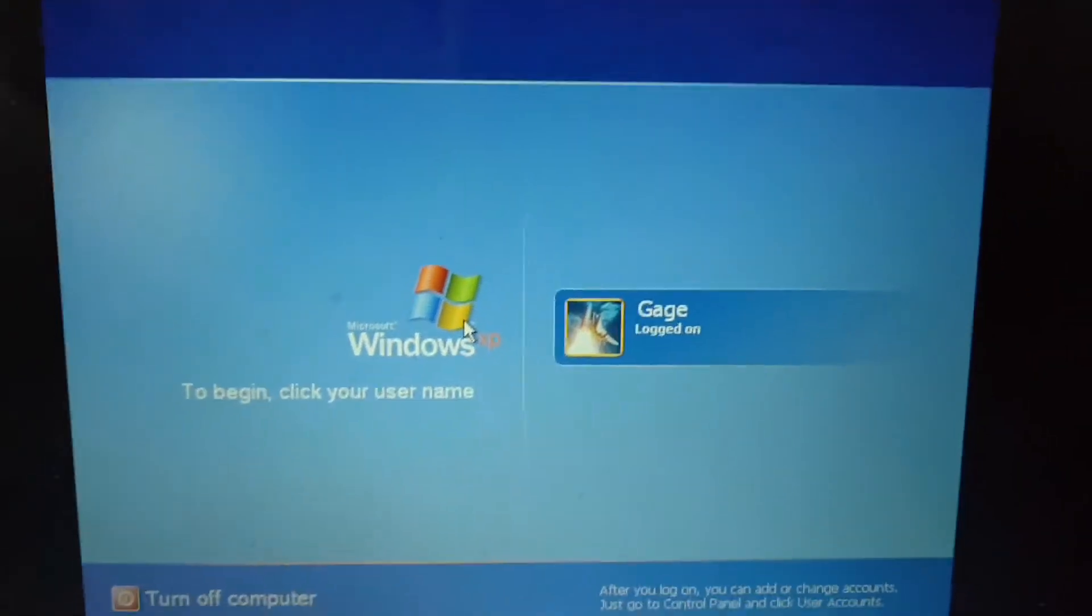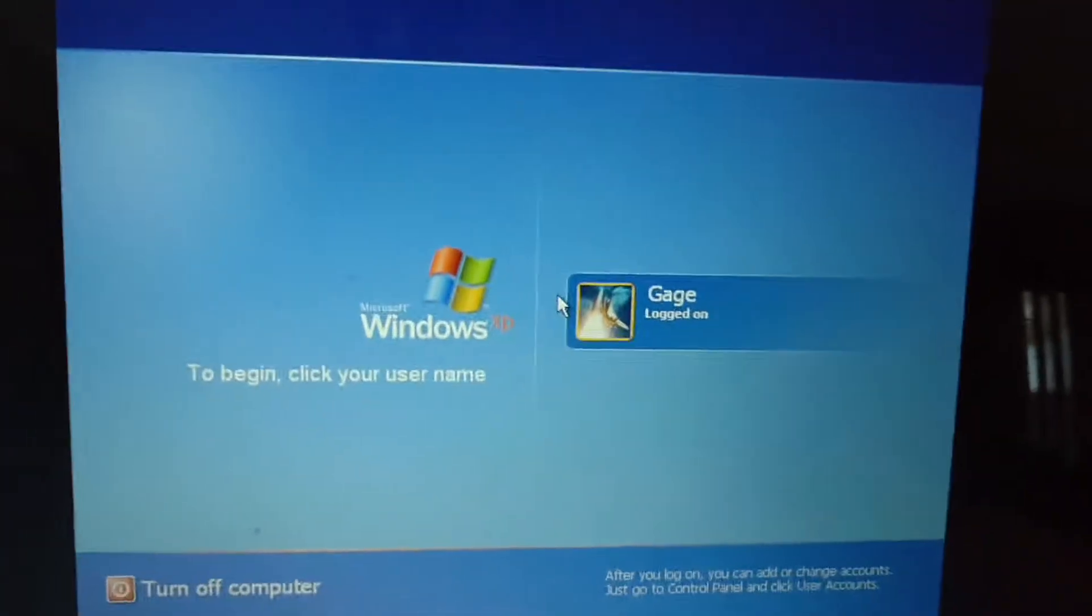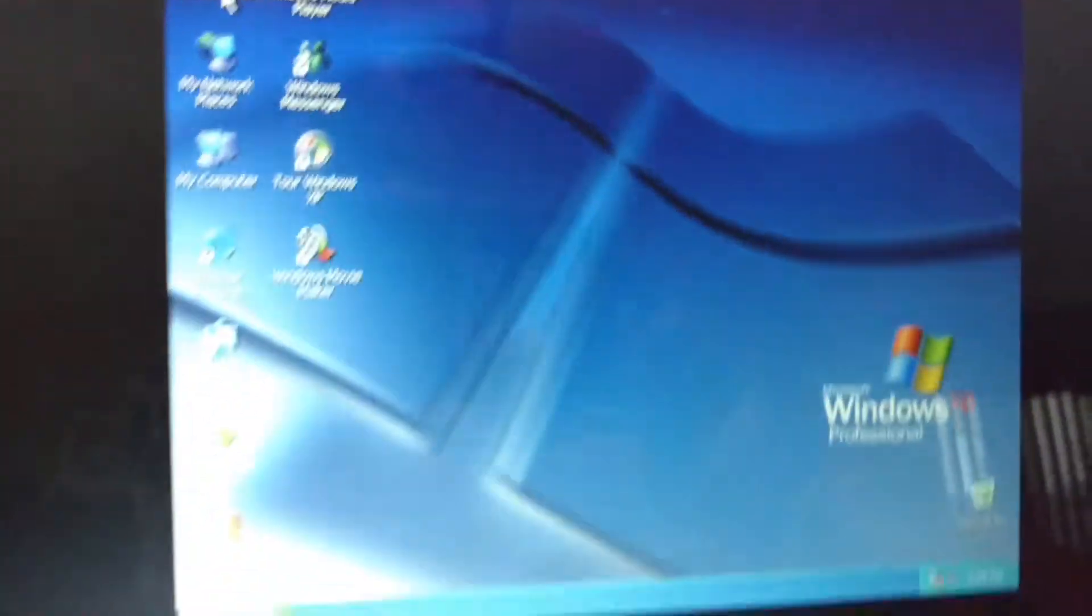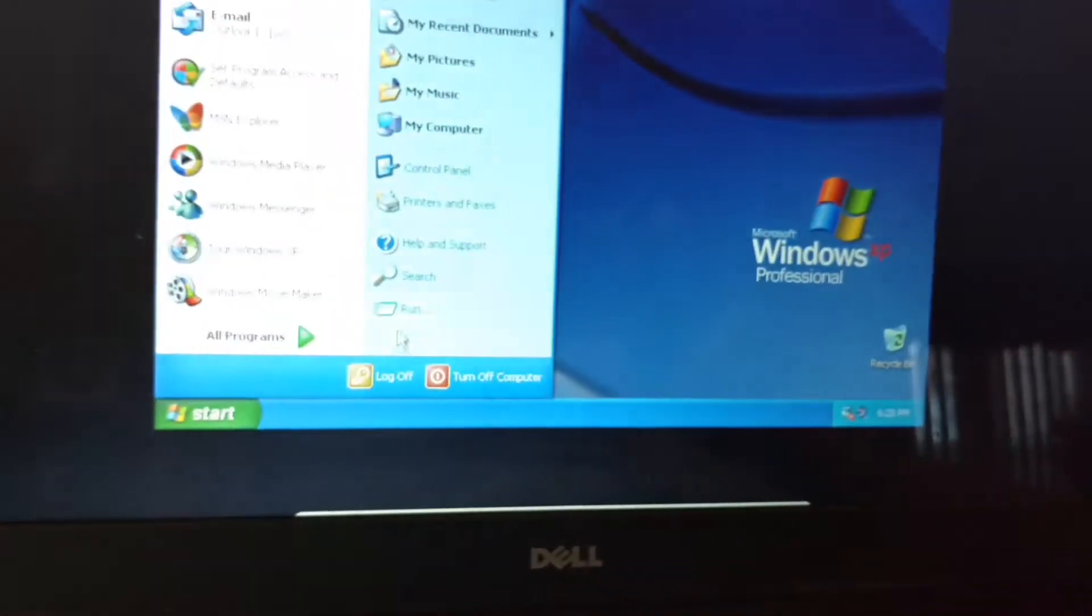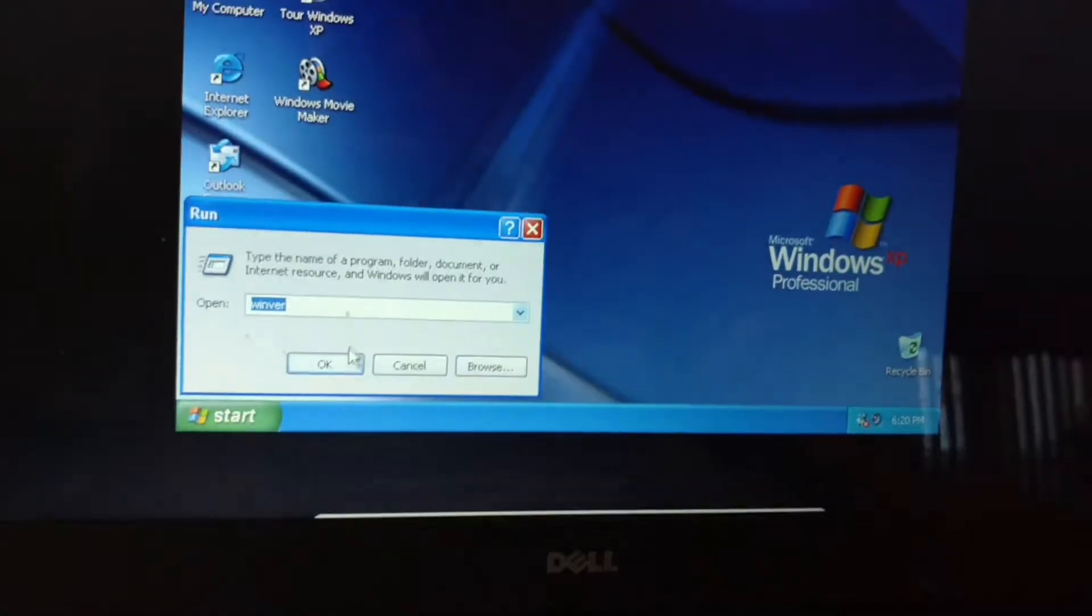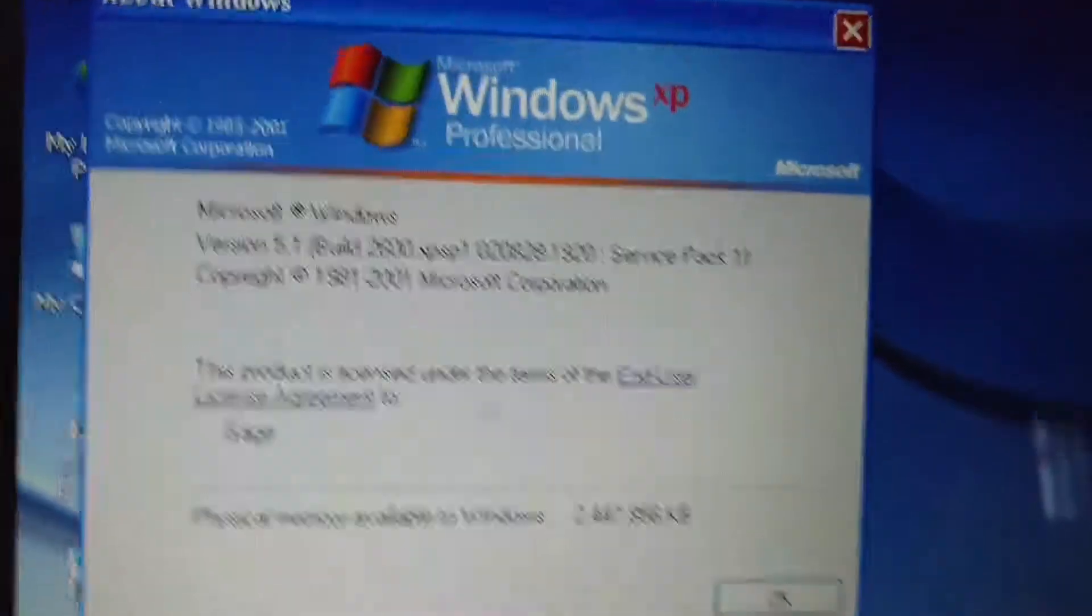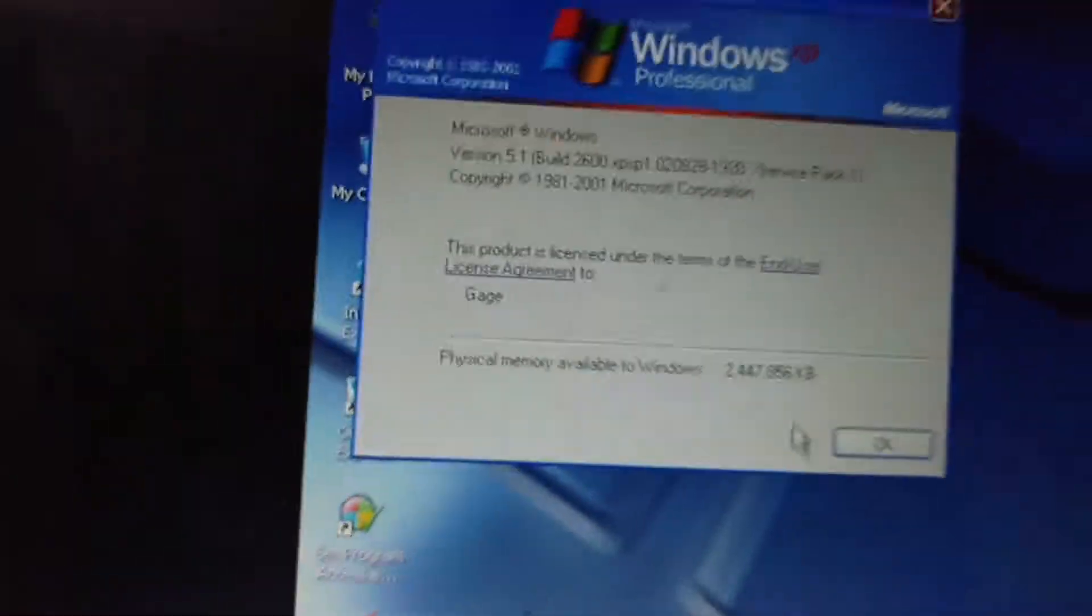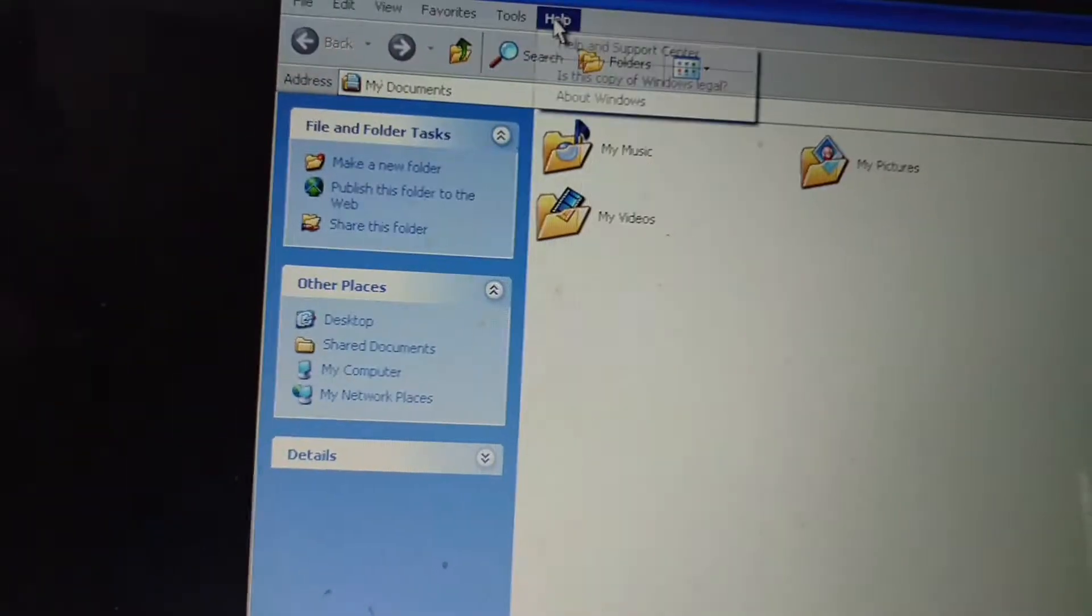I'm here and today I'm reviewing Windows XP Professional Service Pack 1. However, let's take a look at the Winver. Windows XP Professional Service Pack 1. I remember this operating system in 2003.